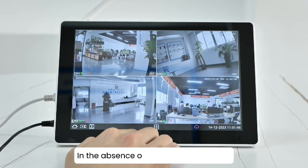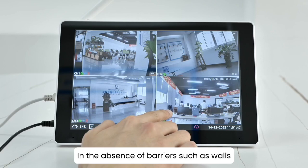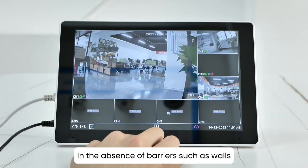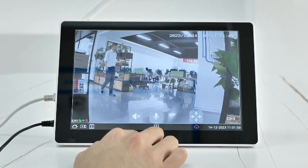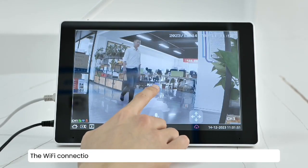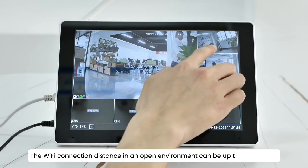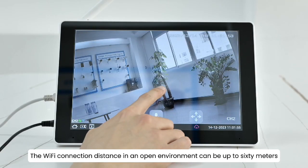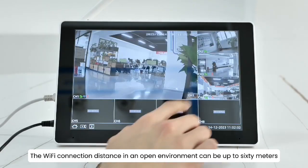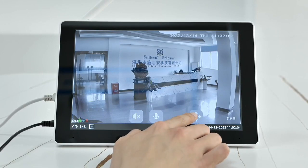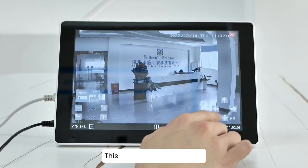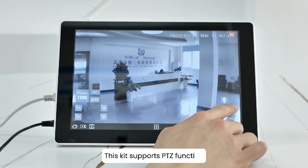In the absence of barriers such as walls, the Wi-Fi connection distance in an urban environment can be up to 60 meters. This kit supports PTZ function.